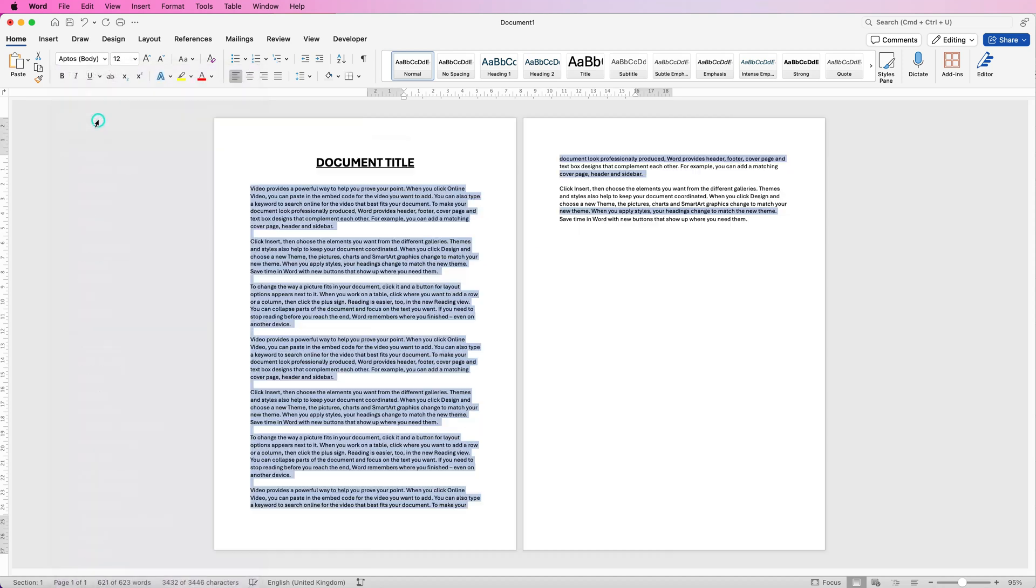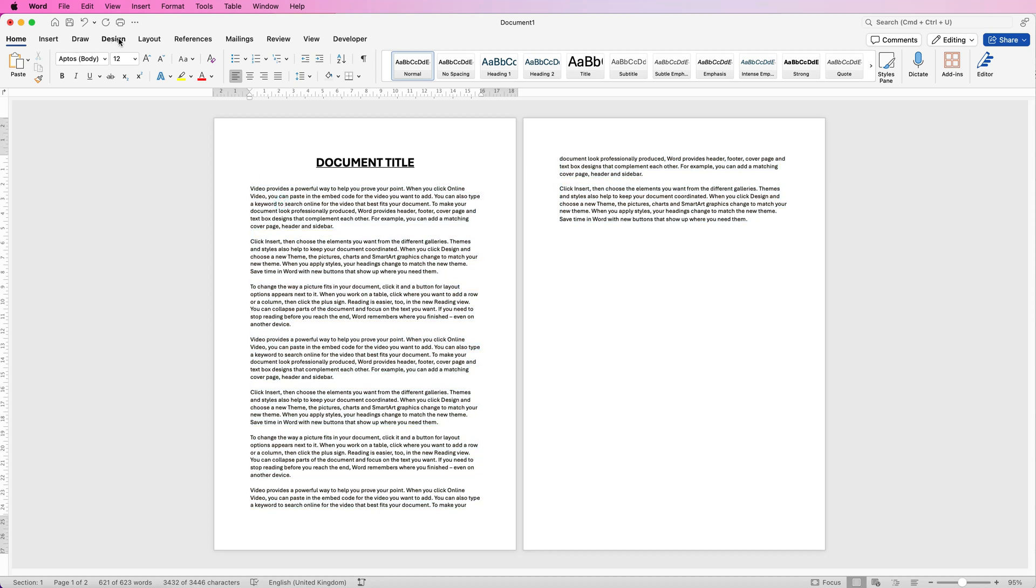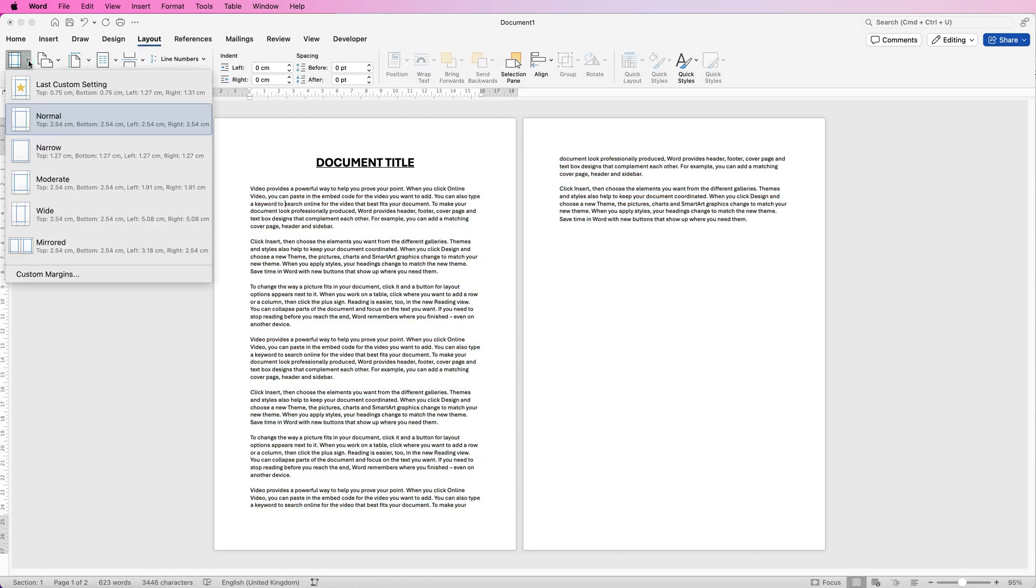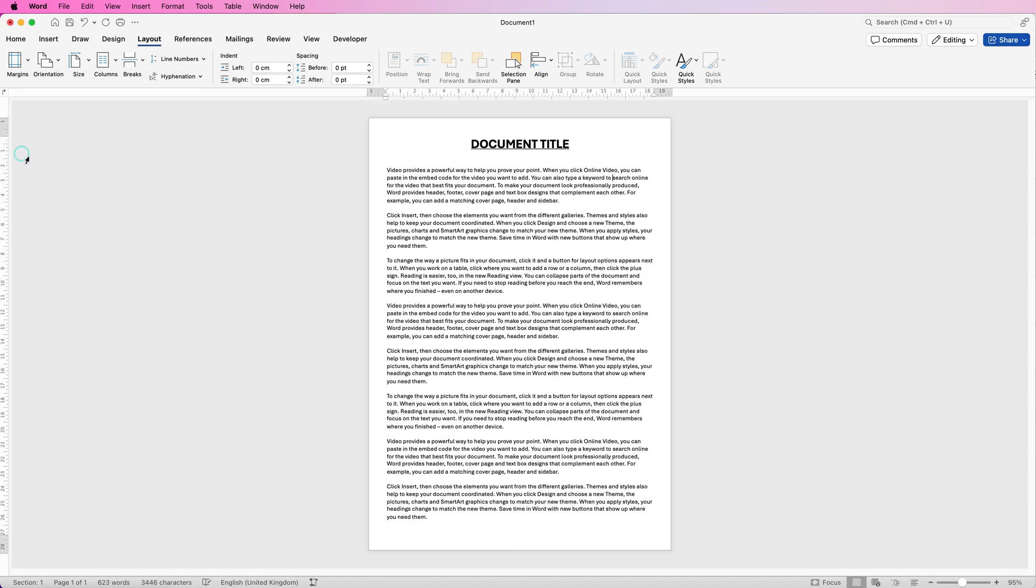However if you don't want to change the font there's a number of other things that you can do. The first thing is you can go up to layout, you can go to margins, and you can simply go down and click on narrow and you'll see that the margins have decreased either side and at the top and bottom allowing you to place more text on your page.